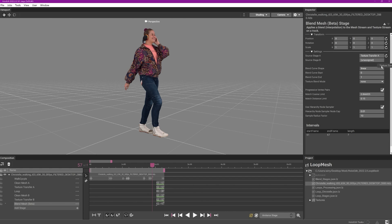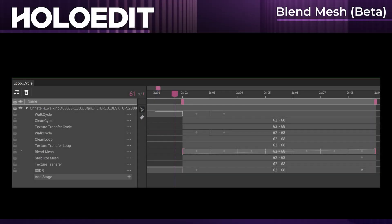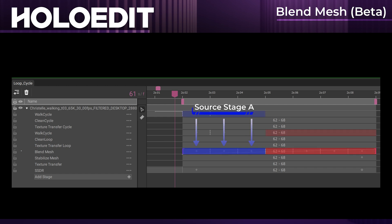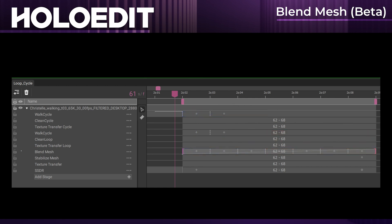When processing, a blend mesh interval will be divided into two sections, where the first half of the interval preserves the topology from source stage A, and the second half of the interval preserves the topology from source stage B. Blend mesh intervals have a unique UI element, the blend curve.